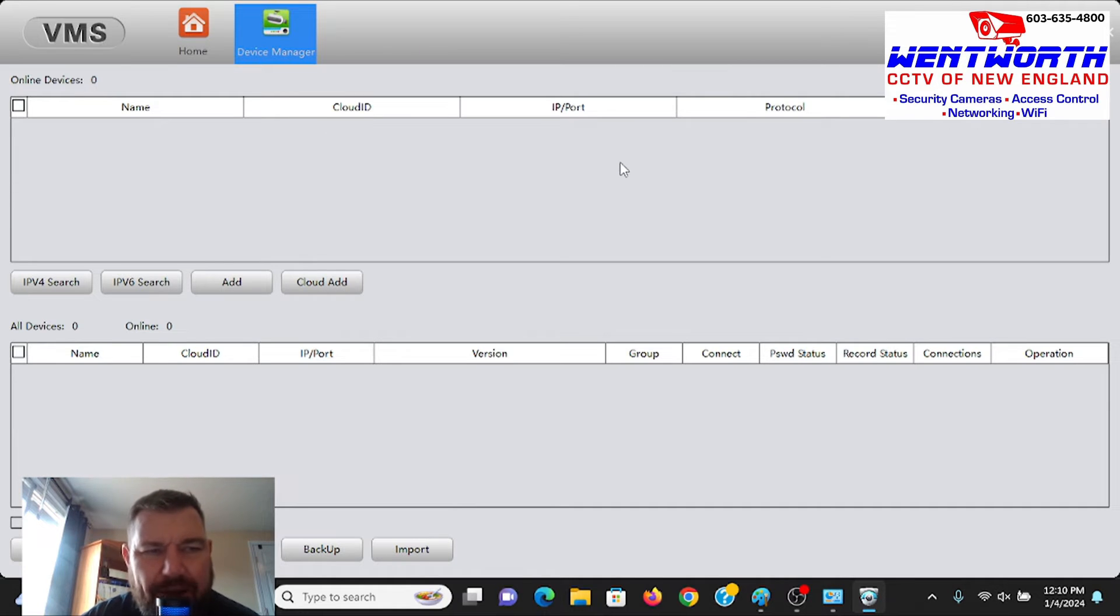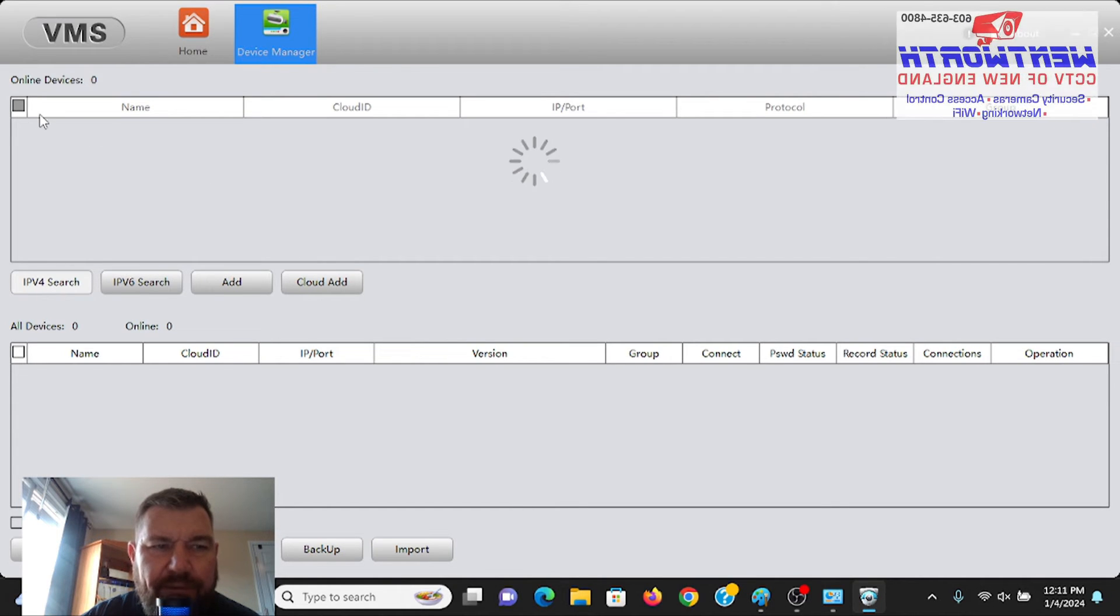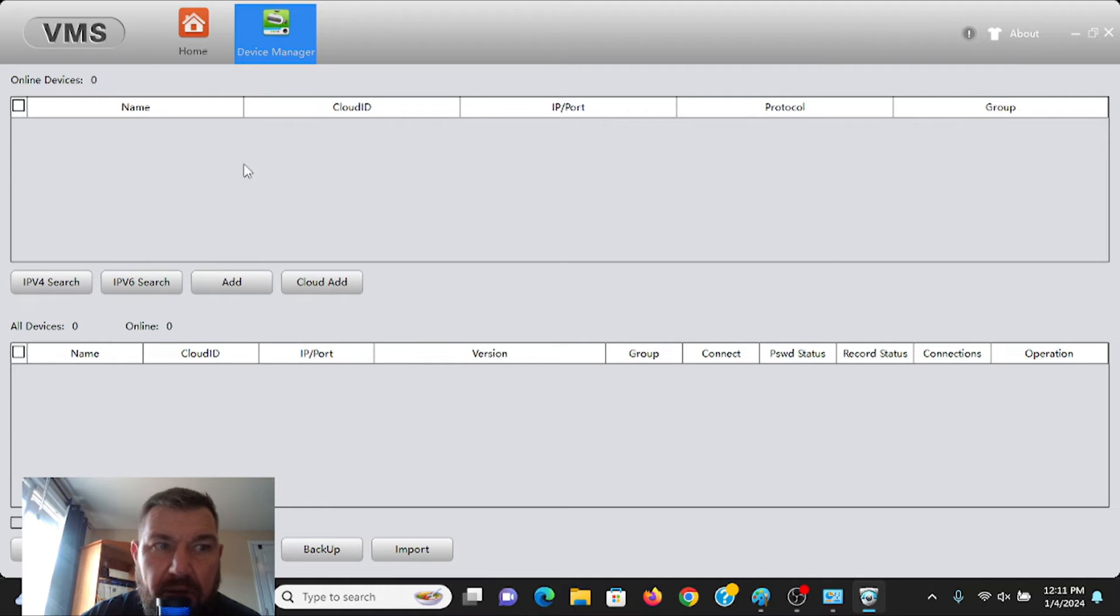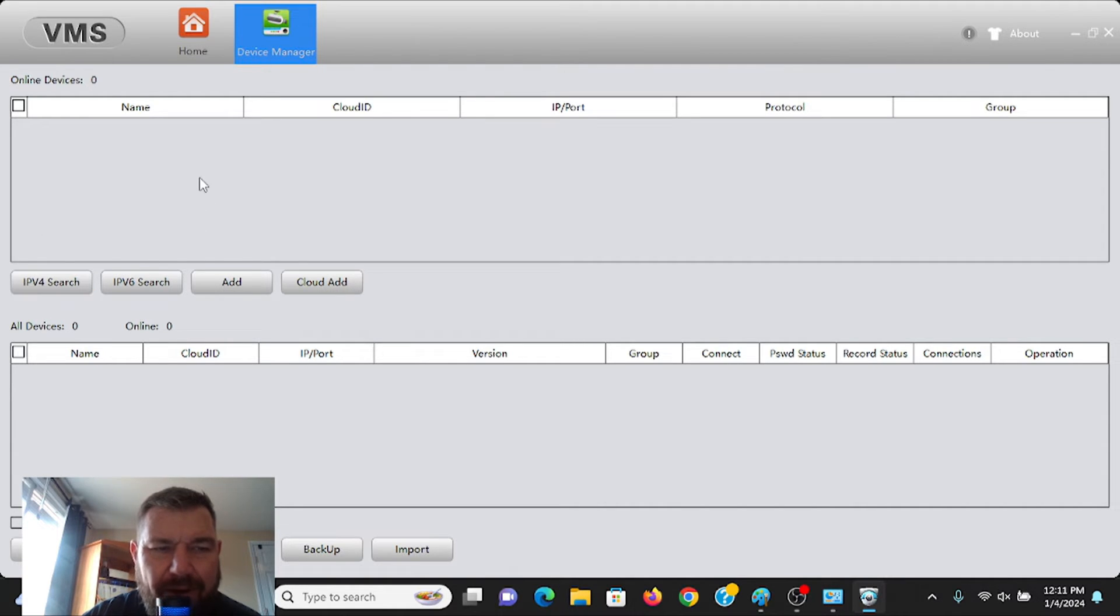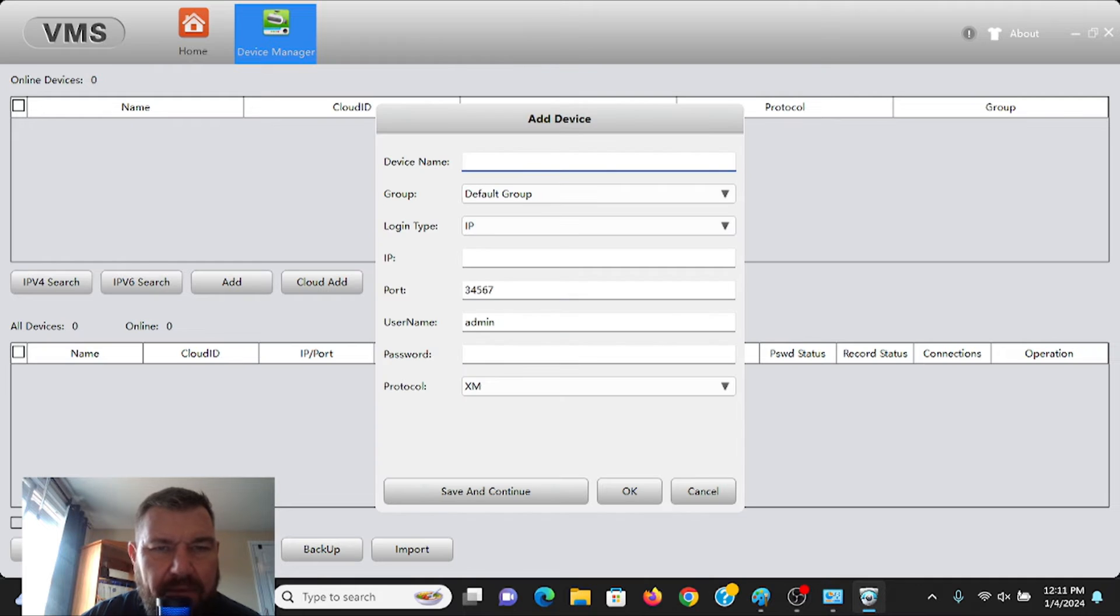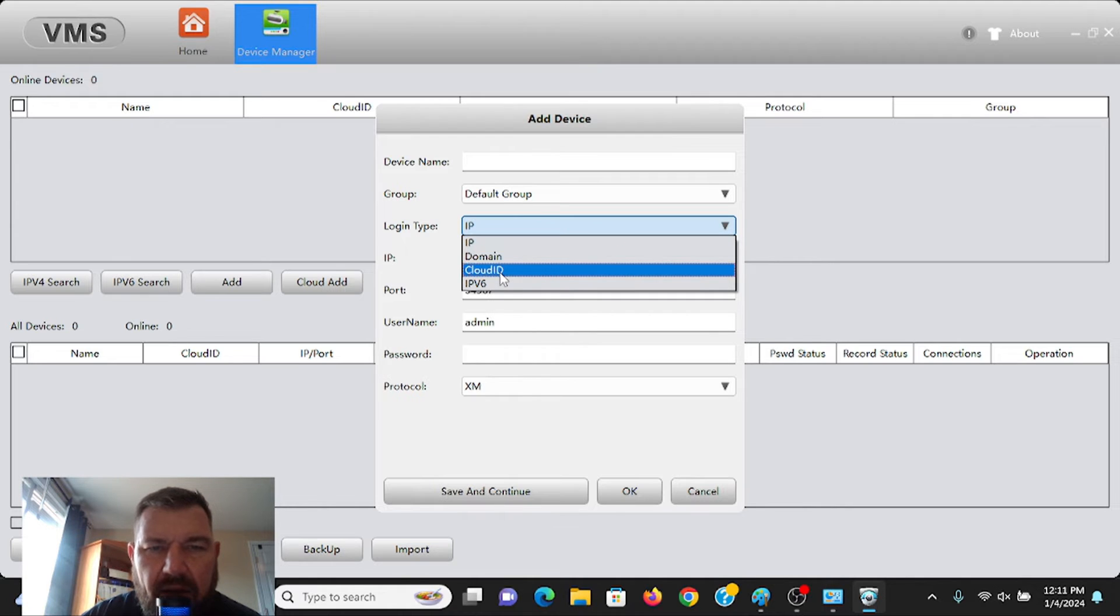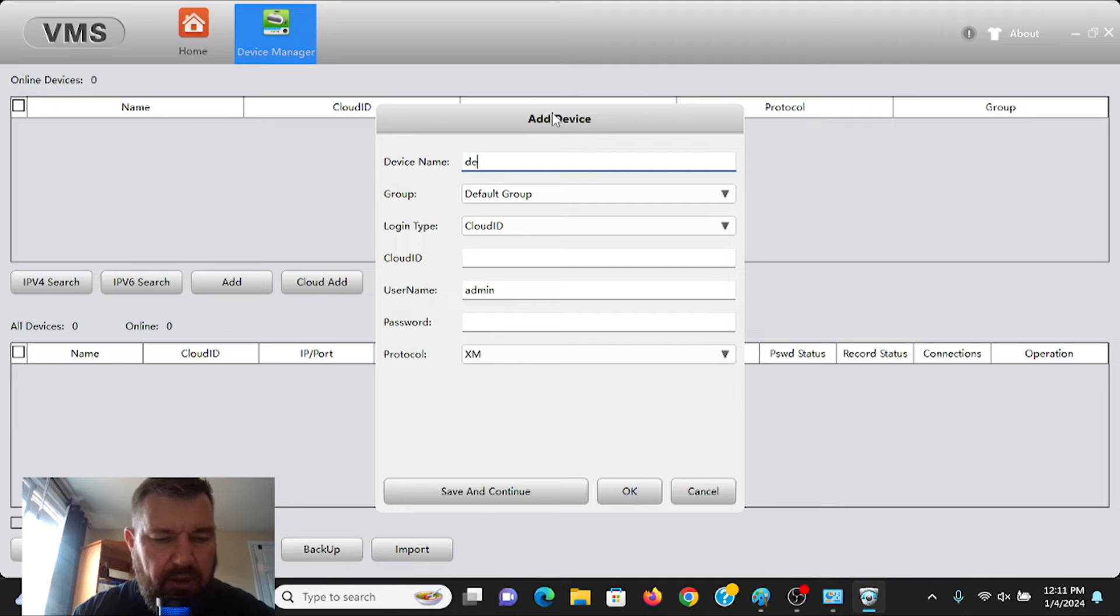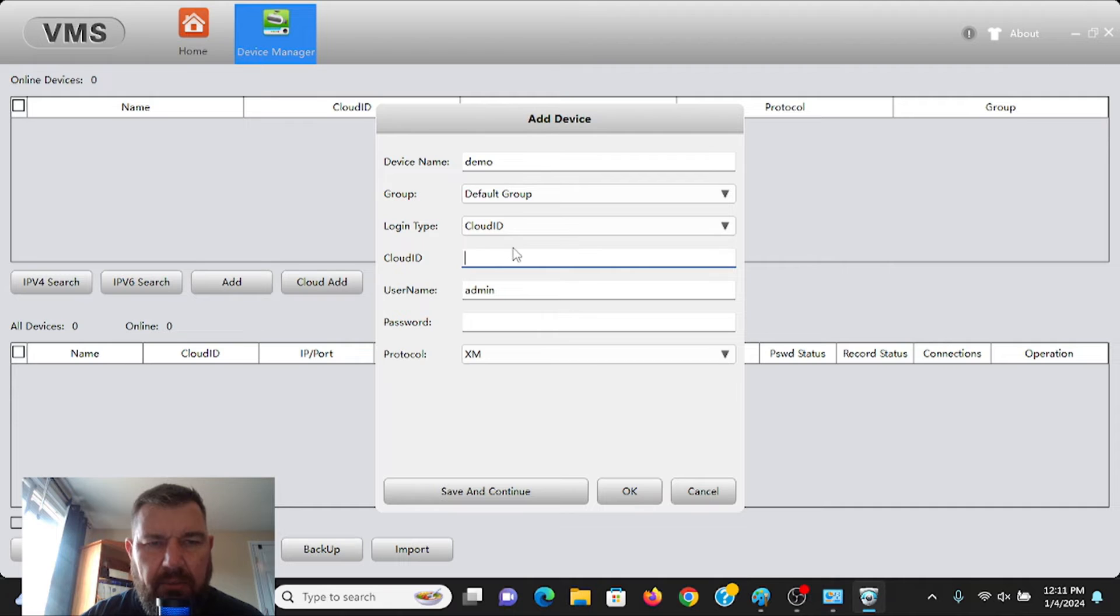If you are fortunate enough to be on the same network as the equipment, you can do an IPv4 search, and it will find it, and you can add it that way. The client or the NVR that we are adding is at a remote location. So I'm not going to be able to find it on my local network. I'm not going to be that fortunate. So I'm going to manually add it. And we're going to add it by cloud ID, which is its serial number. And we're going to name it demo.